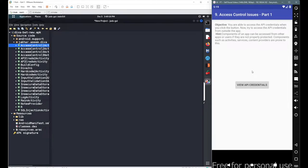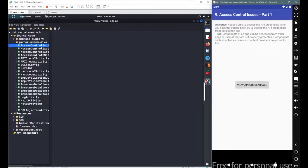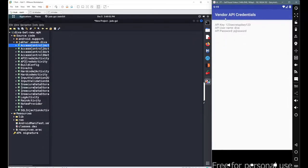In this session we will continue with our next scenario named 'Access Control Issue Part 1.' The major objective is to access the API credentials when we click on the button. But now we need to access those credentials from outside the app — meaning we need to trigger the action for this button without clicking it. We just have to call this particular Android activity using ADB, the Android Debug Bridge, with the activity manager.